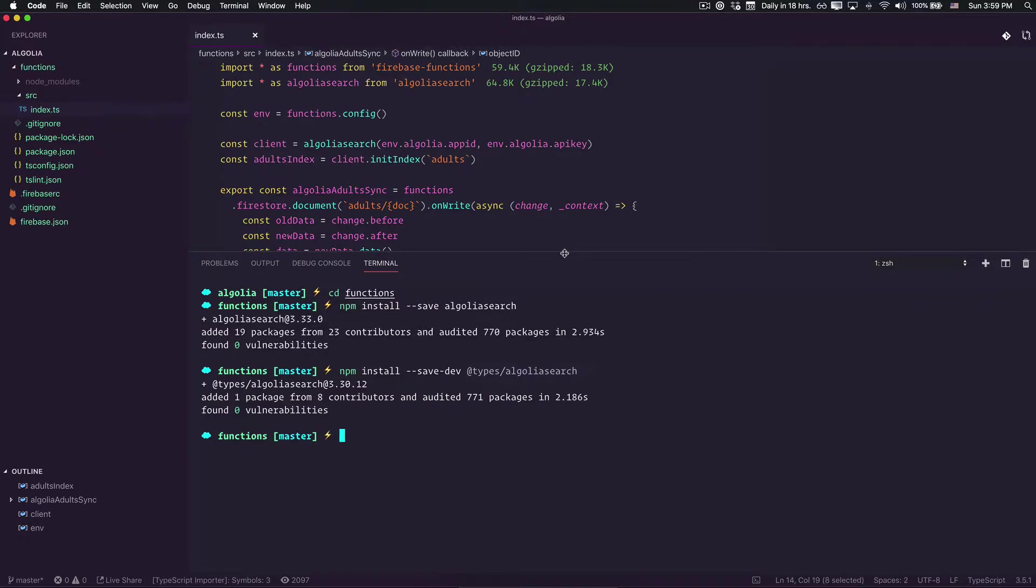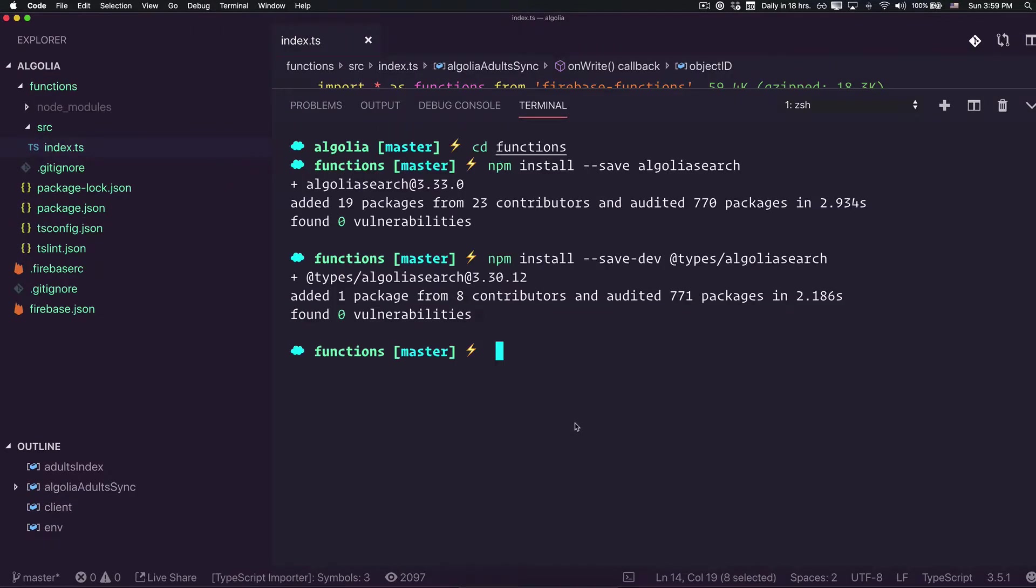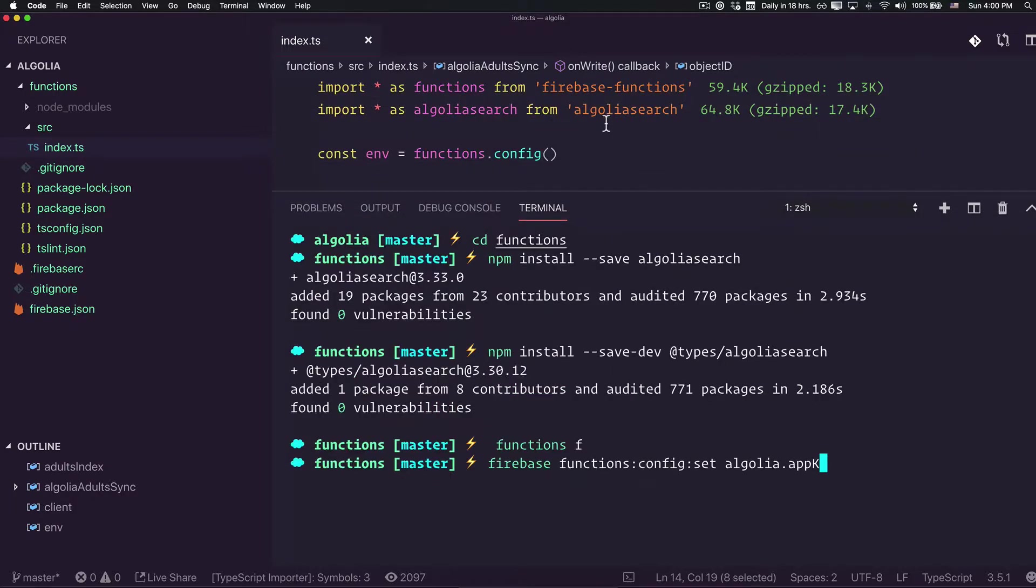The first thing that we're going to do right now is to set the environment variables. Functions Firebase function config, config.set, we want to say Algolia and the app key.